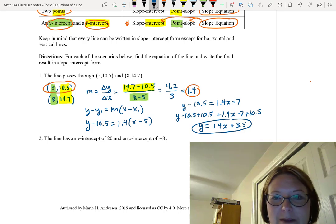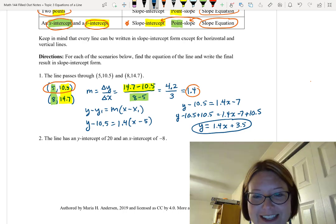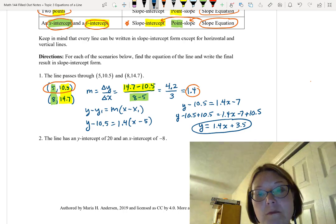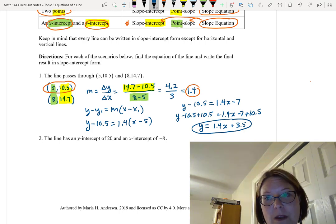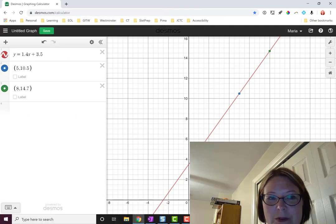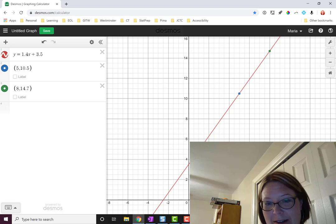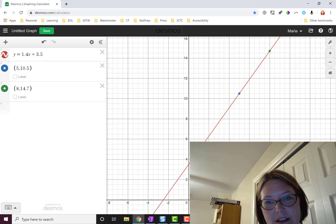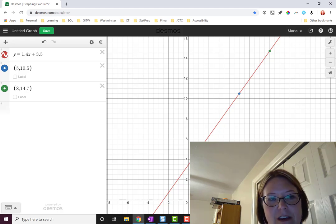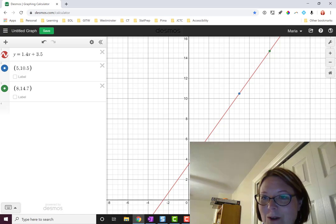This is a good time to point out that it's easy to check if you've got the answer correct. We can move over to Desmos and put in the linear equation along with the original points. In Desmos we can see an increasing line with a y-intercept of 3.5 and a slope of 1.4. Graphing (5, 10.5) shows it falls perfectly on the line, and graphing (8, 14.7) also falls perfectly on the line.